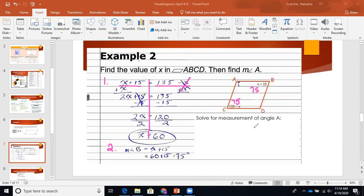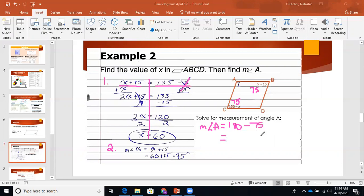Solving for the measure of angle A: consecutive same side angles are supplementary — SSS, consecutive, same side, supplementary. Supplementary means they equal 180. So the measure of angle A equals 180 minus 75, which gives us 105 degrees.